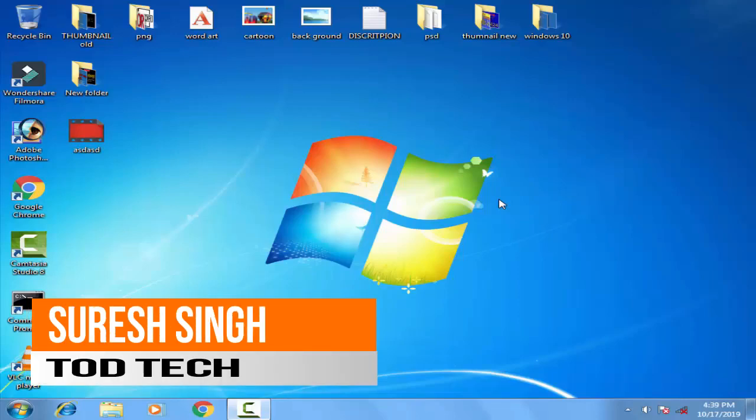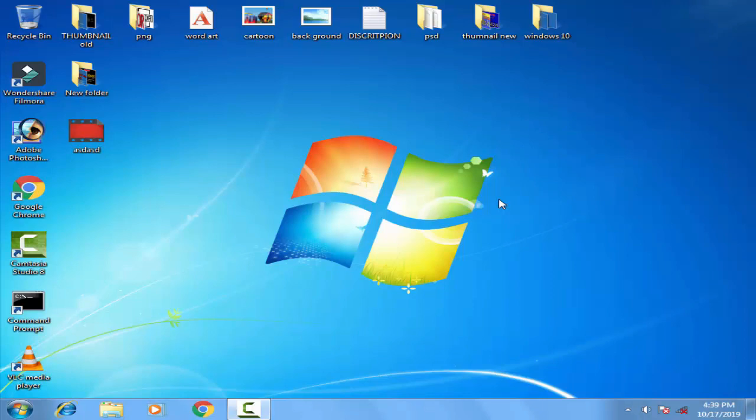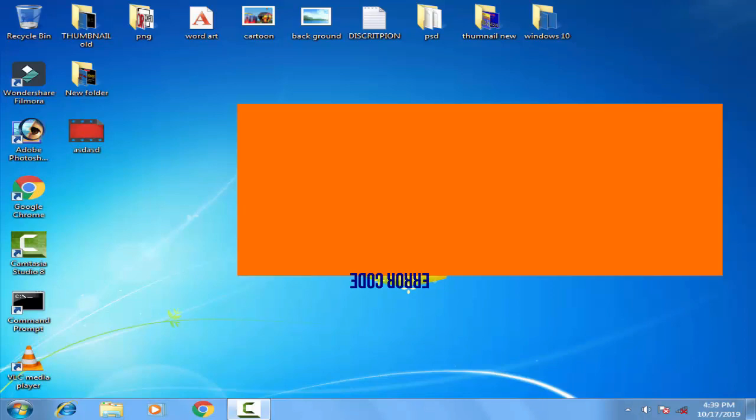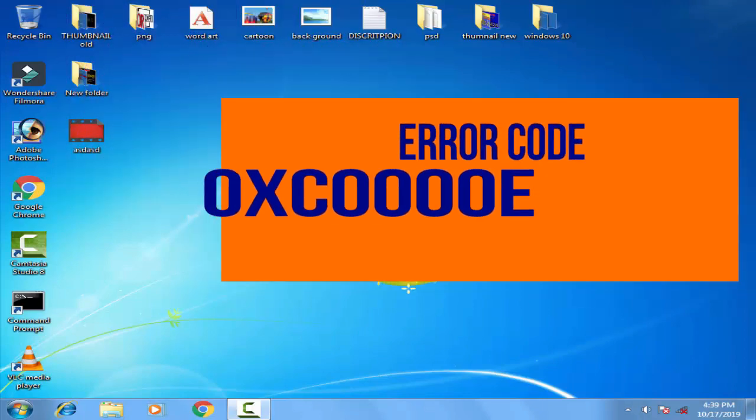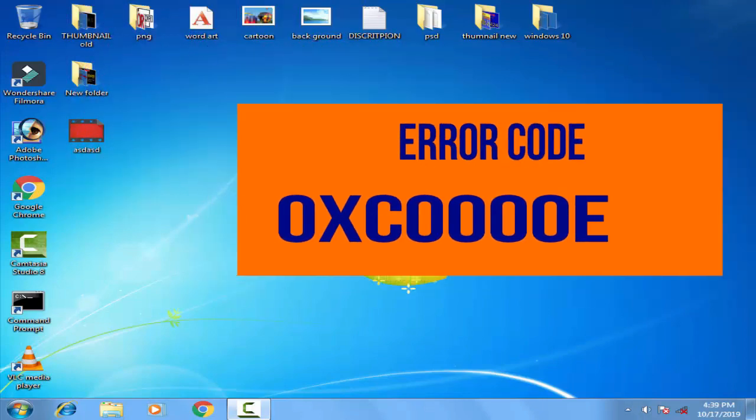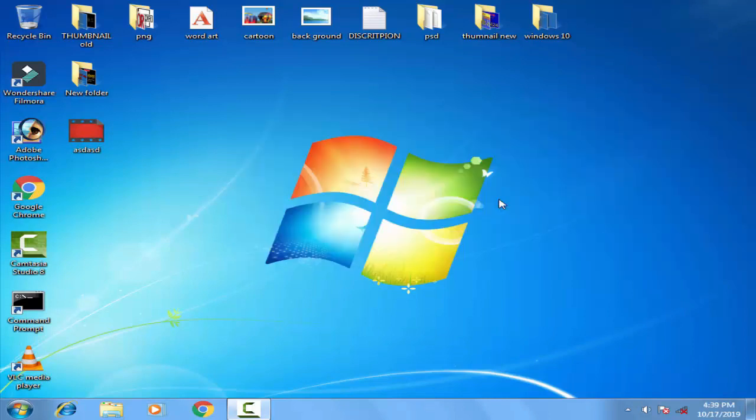Hello and hi friends, my name is Suresh Chauhan and you are watching my channel ToddTech. Today in this video we're going to discuss a common problem of Windows 10: 0xc000e. This is a blue screen problem which arises in Windows 10.